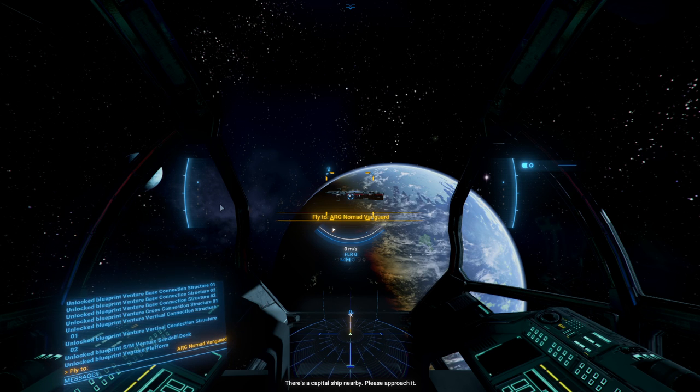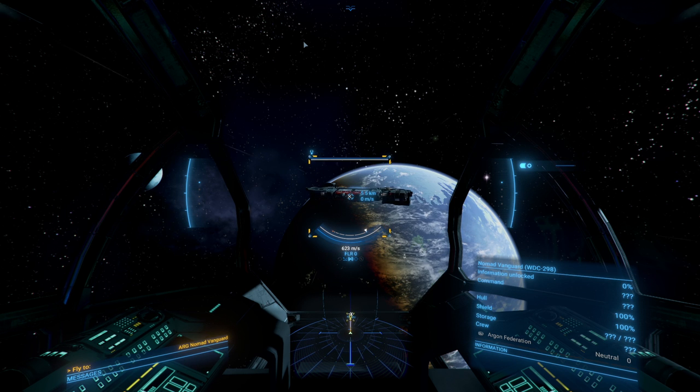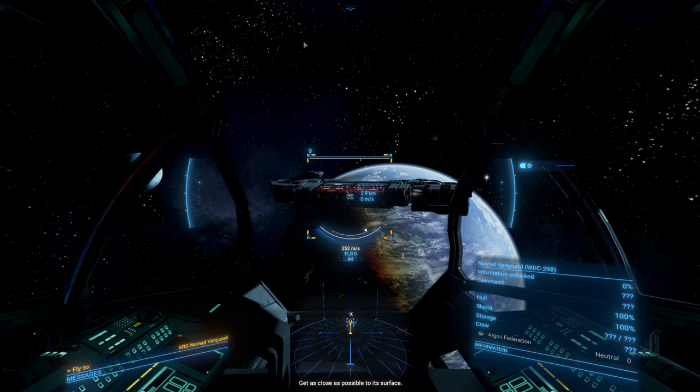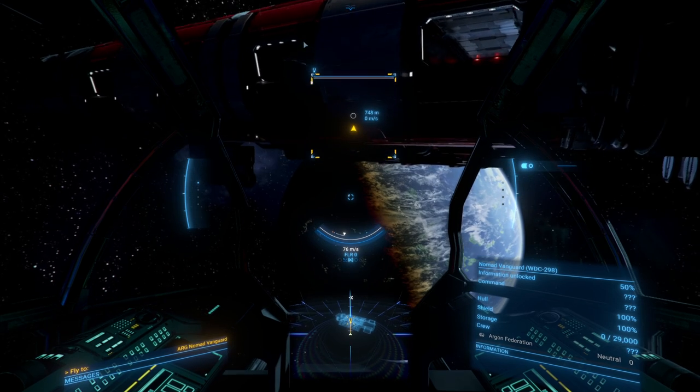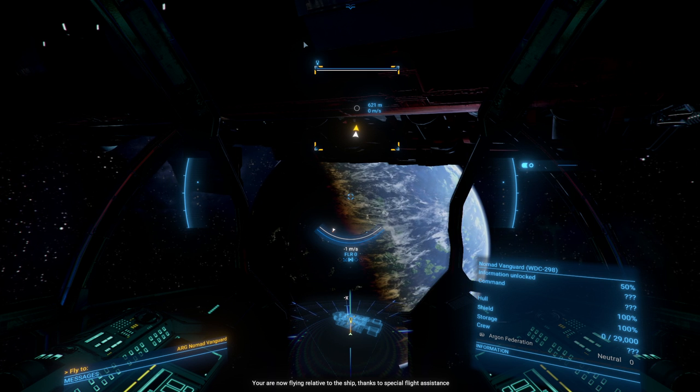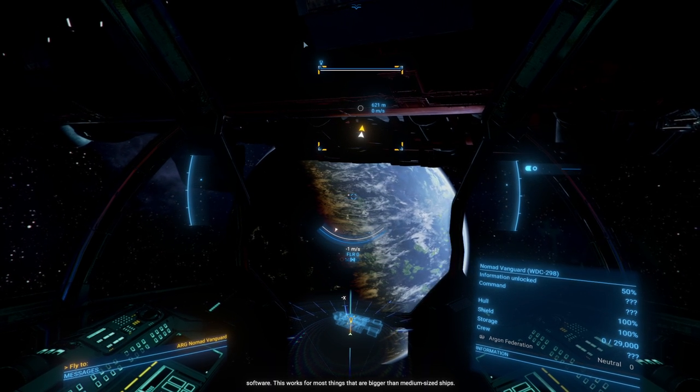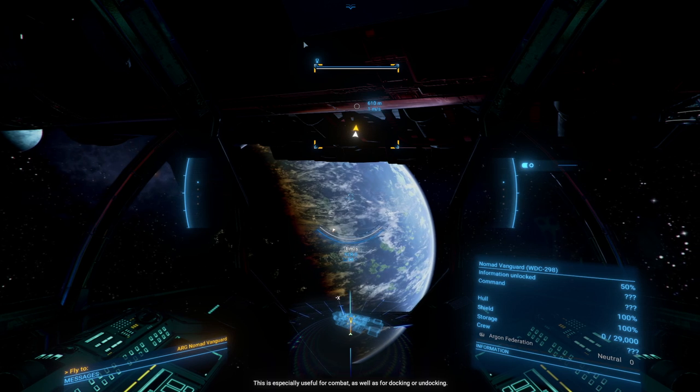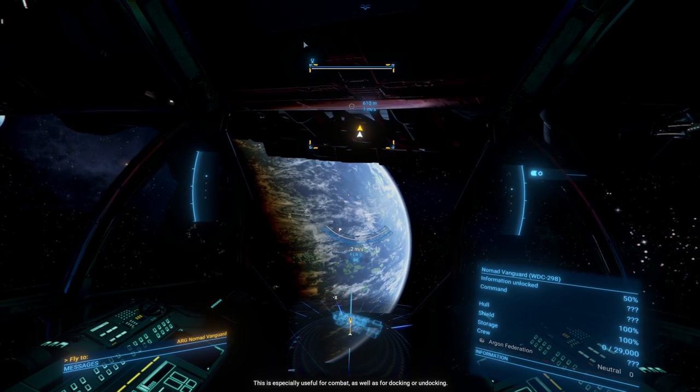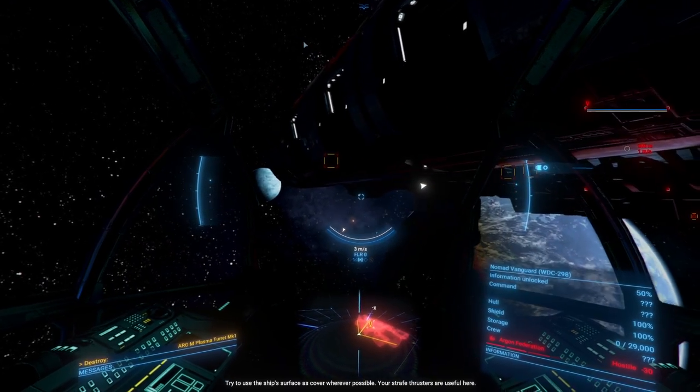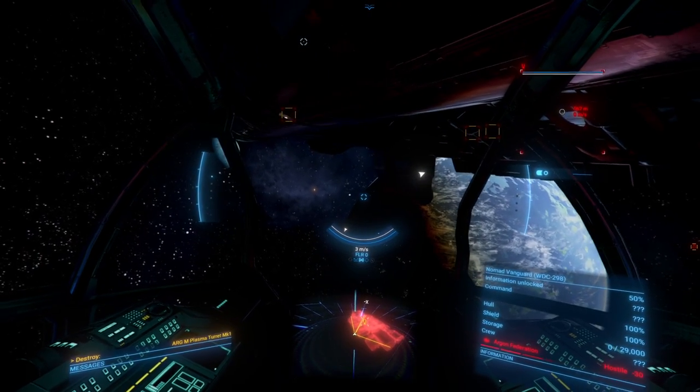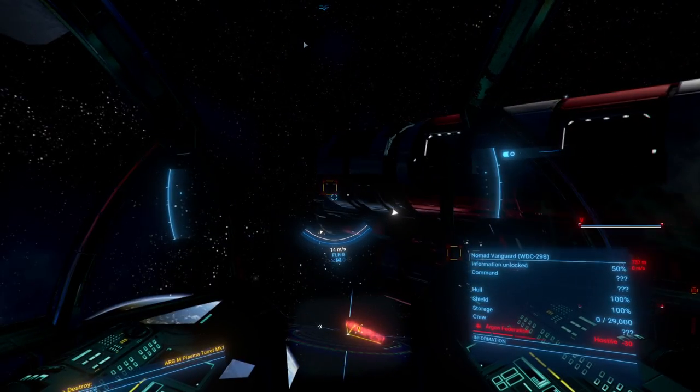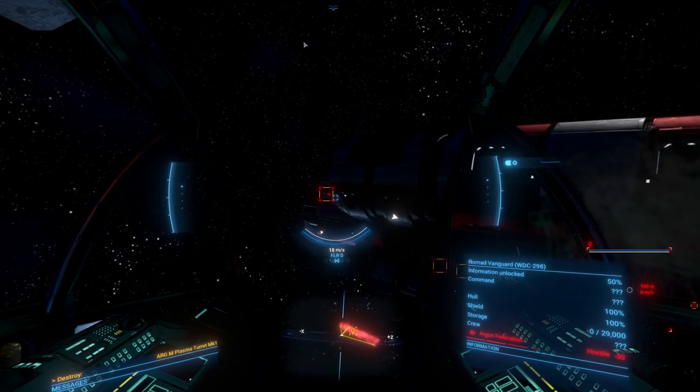There's a capital ship nearby. Please approach it. Get as close as possible to its surface. Well, which surface? Alright, now come to a stop. You are now flying relative to the ship thanks to special flight assistance software. This works for most things that are bigger than medium-sized ships. No matter what the capital ship does, you will move along with it. This is especially useful for combat as well for docking or undocking.